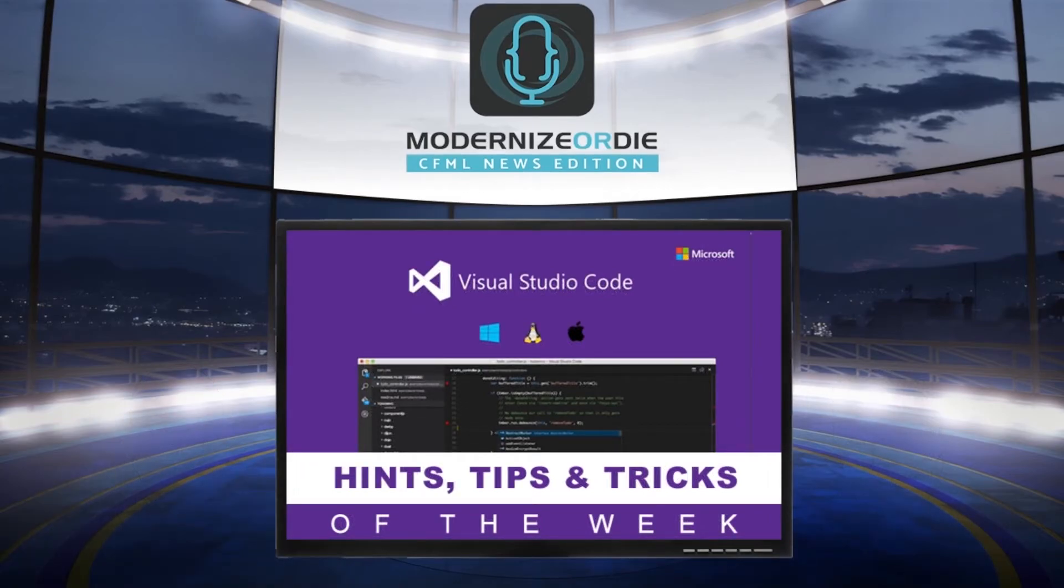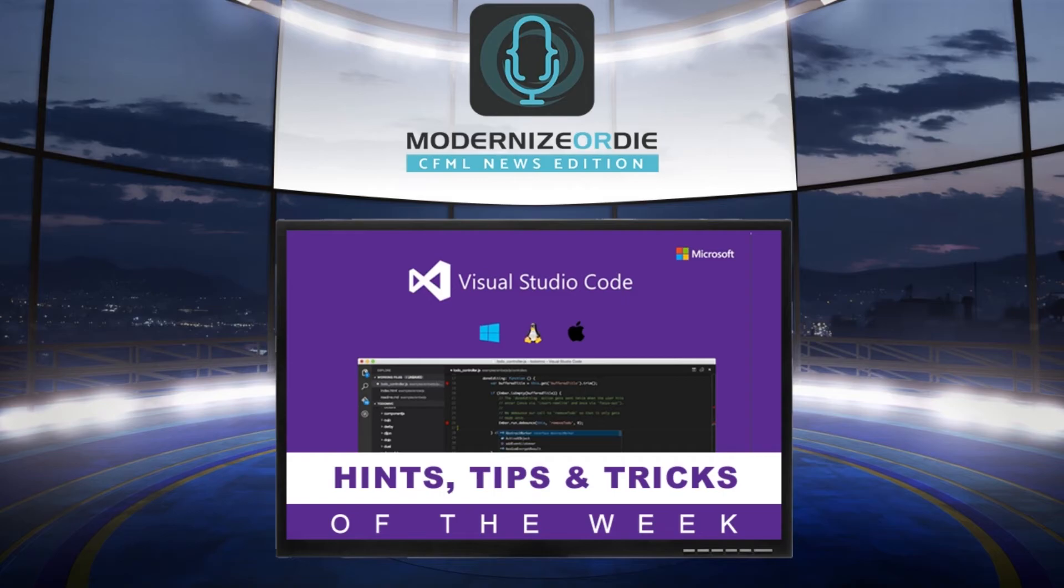That was our VS Code Hint Tip and Trick of the Week. Brought to you by Modernizerdie Podcast, CFML News Edition. Proudly sponsored by Order Solutions. You can see the new episodes every week on cfmlnews.modernizerdie.io or on the Order Solutions YouTube channel.